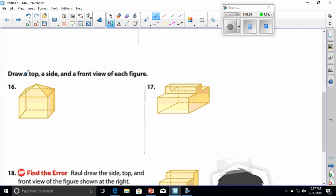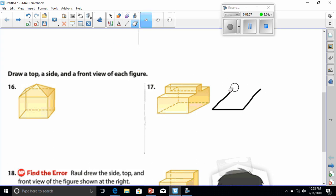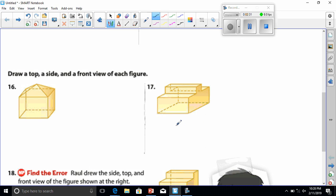Number 17 says draw a top, a side, and a front view of this figure. On my top view from looking at it, it's going to be a rectangle, right? So it would probably look like, actually I'm looking at it from the very top and not at an angle, it's probably going to look more like this.